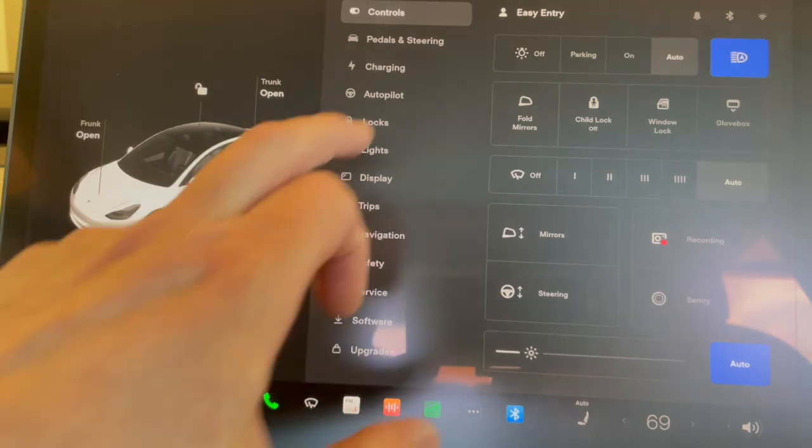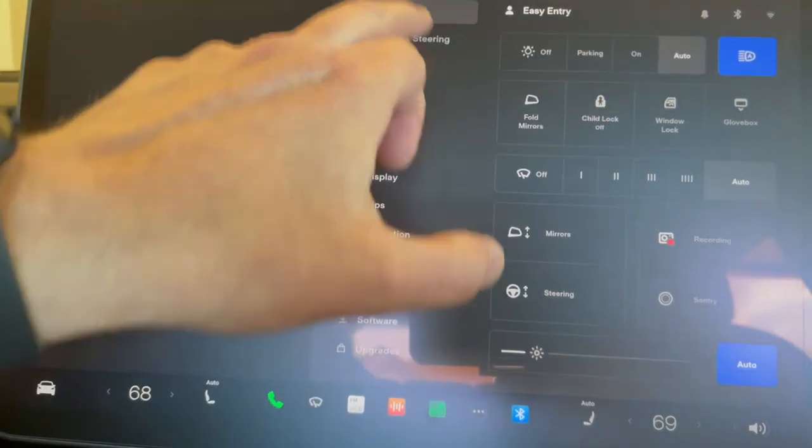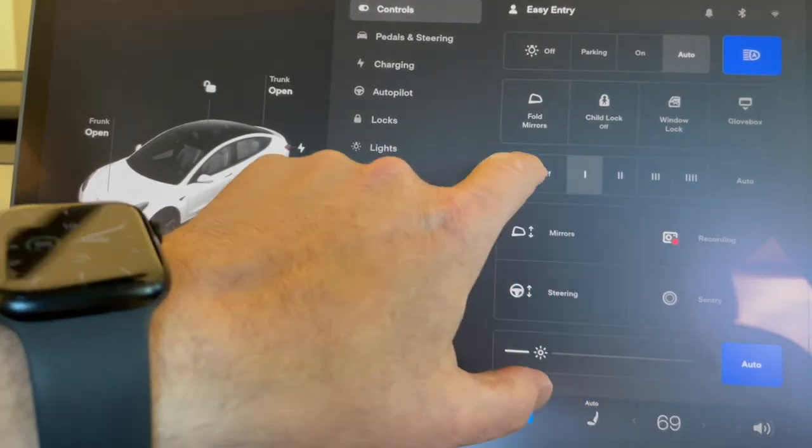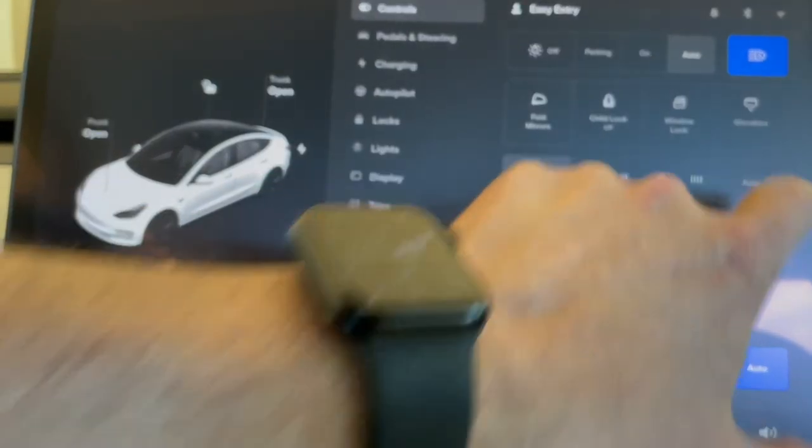You can turn them off completely, put them on manual mode with four different speed settings, or you can turn them on auto. We typically leave ours on auto, and it seems to work pretty well. It senses raindrops on the windshield, and based on how much water is showing up, the windshield wipers will come on and go off as needed. So that's the first way of accessing the windshield wipers.